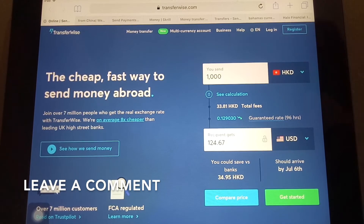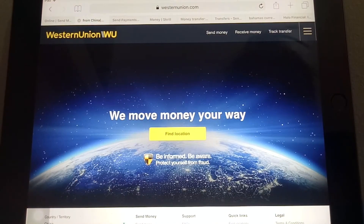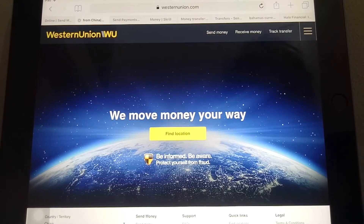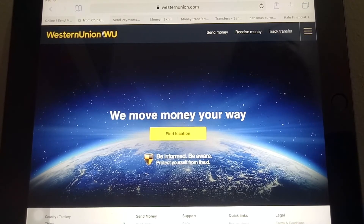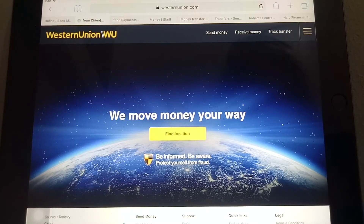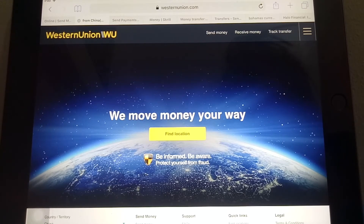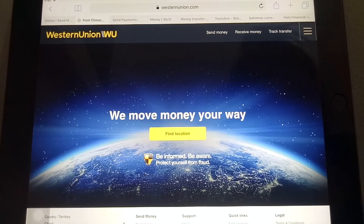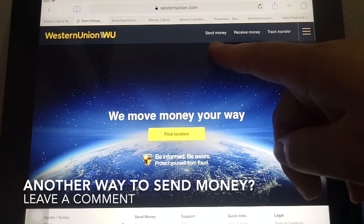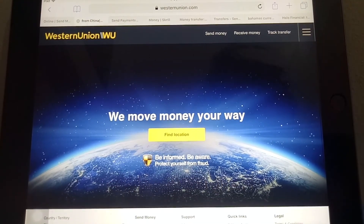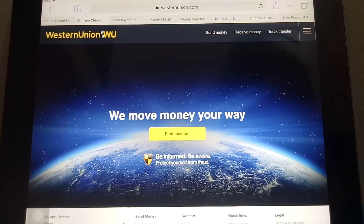Now the second one will be through Western Union. As you know, this is one of the largest companies for money transfer — probably one of the oldest too. With this one, you can go to various locations and drop off cash. They will send that money to a location in Somalia, and the person in that country can just go and pick up the money at a local location. They even have a 'Send Money' option online on their website, and it lets you track your transfer too.